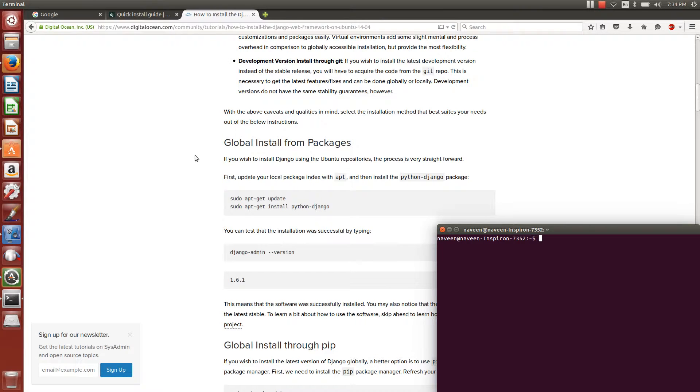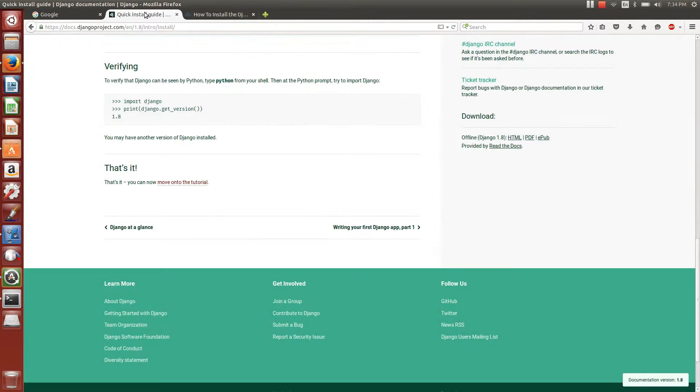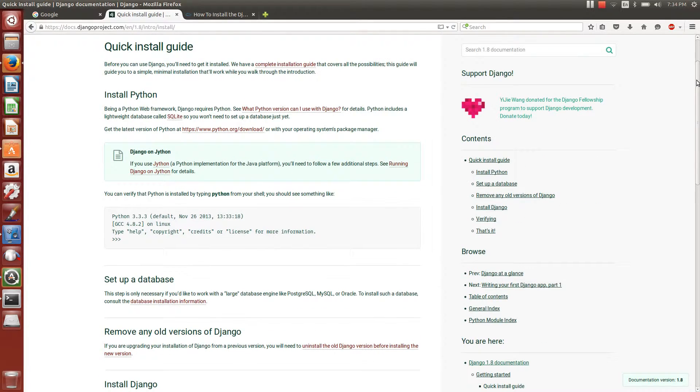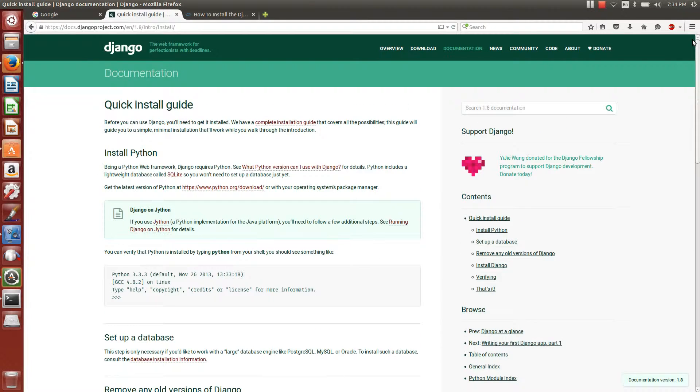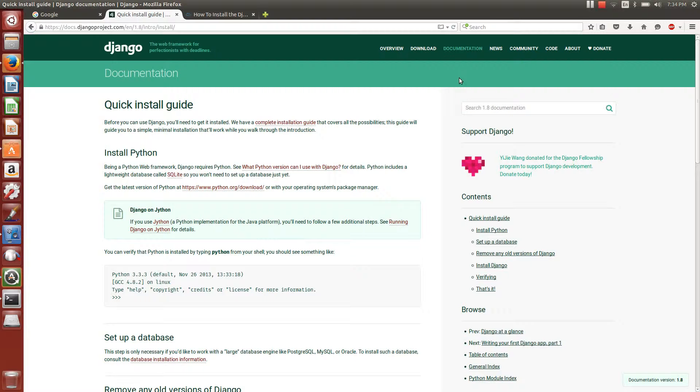In this video, we are going to see how to install Django. Django is a framework for web development in Python.